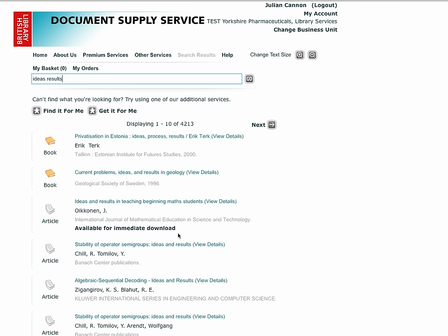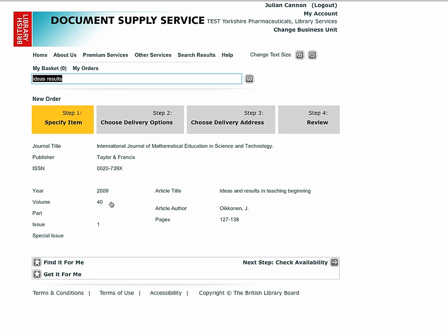If the item is not held electronically, we will either scan it and supply it from our physical collections or source it from one of our partner suppliers. To view further details of an item, click the title. From this screen you can continue on to order the item or return to the search results. Because of the way that BLDSS has been built, we recommend that you use the navigation options from within the system rather than your own browser options for navigation.